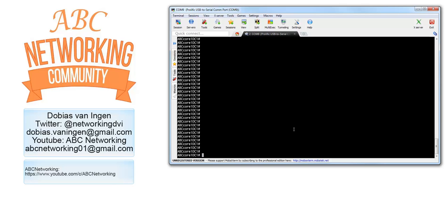Welcome back to the ABC Networking YouTube channel. My name is Dobius van Ingen and this time I have a very short video for you. I hope you still like it because I think it is very useful given the amount of questions I get on this particular subject.